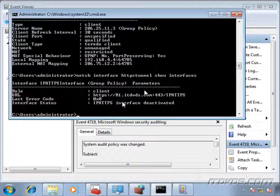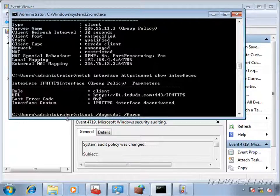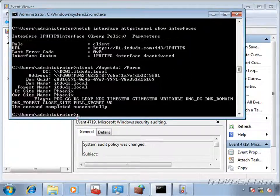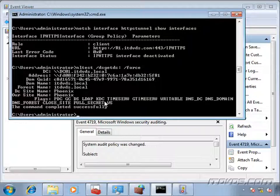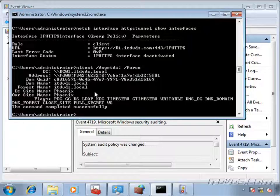So another thing that we can run on the server, on the client access server, as well as on the client, is an nltest space slash dsgetdc colon space slash force. And this is actually going to test our connectivity to a domain controller. Now, if we're having problems with our tunnel on the client, most likely this isn't going to return anything but an error. But we should run it on our DirectAccess server, the same command. And that should definitely return a domain controller. If it doesn't, then most likely you have an issue with your authentication between your DirectAccess server and a domain controller. And you need to figure out why that is.